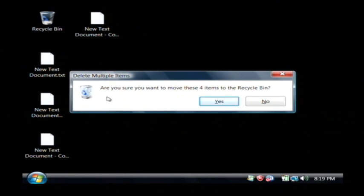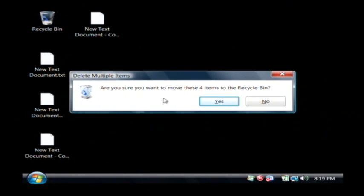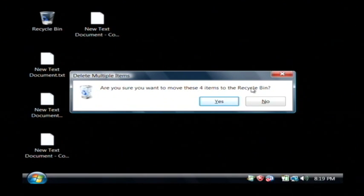Now if you'll notice when you delete files in Windows, it tells you are you sure you want to move these items to the recycle bin. That's important to note.